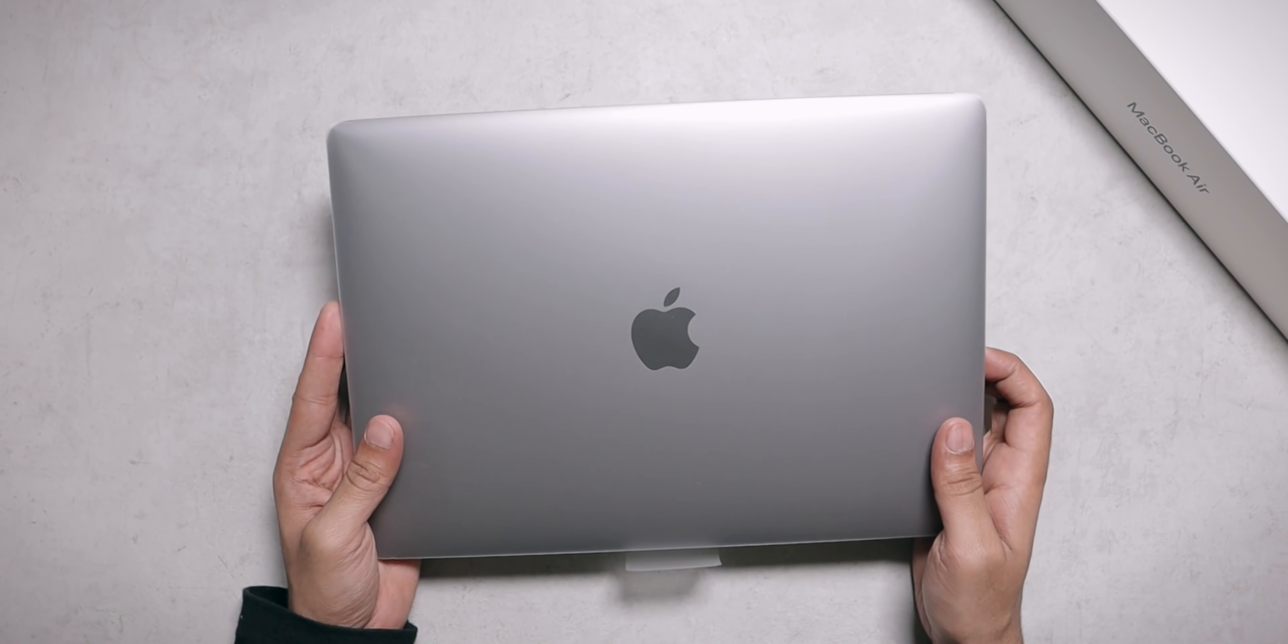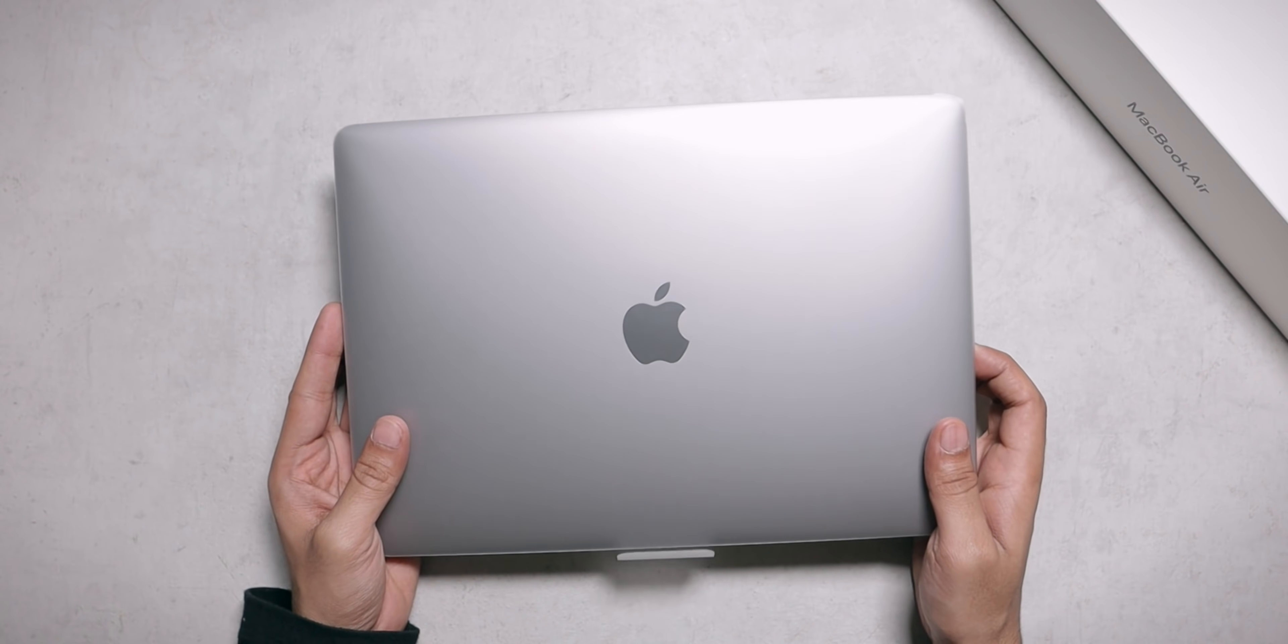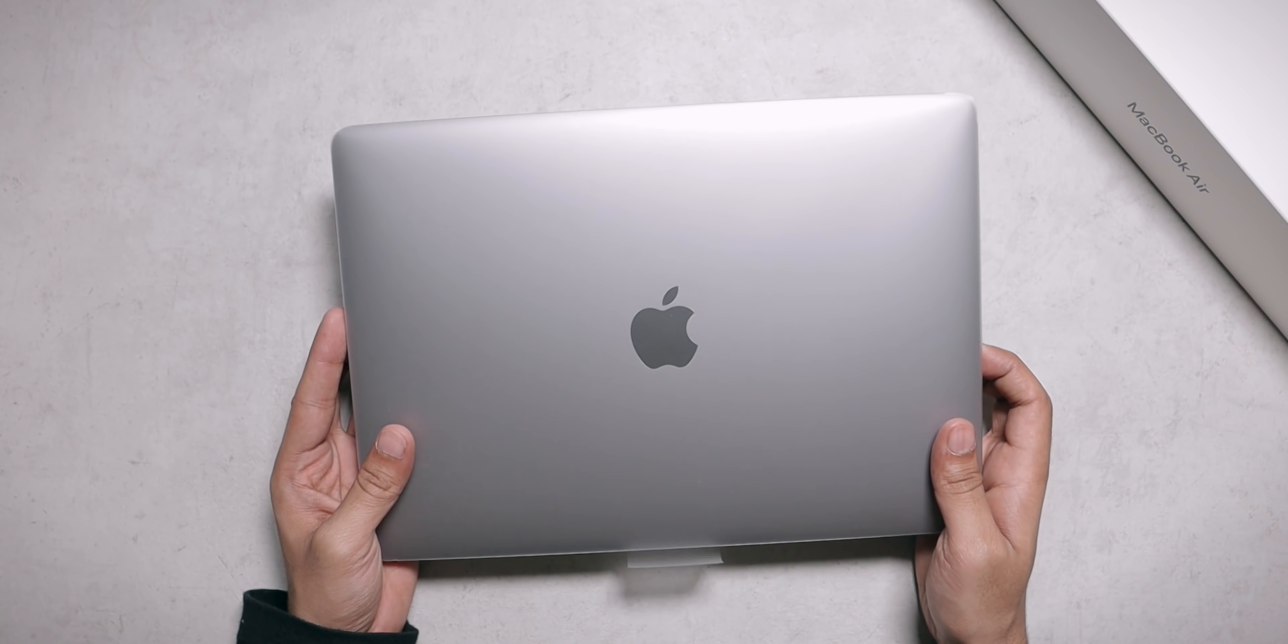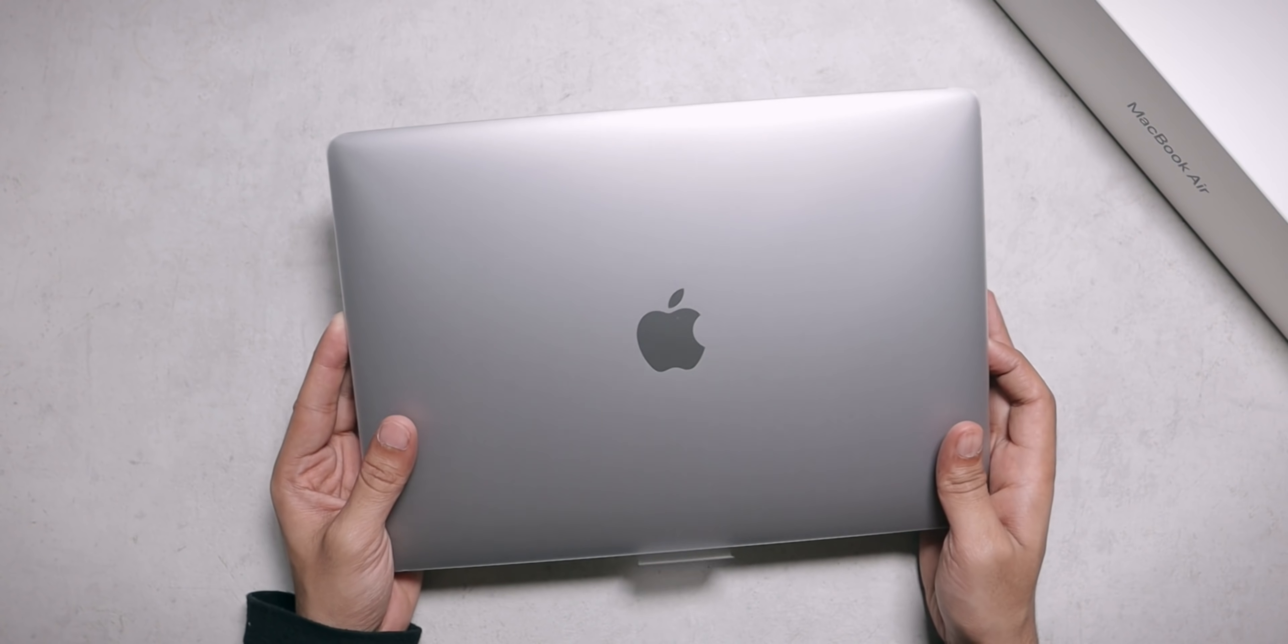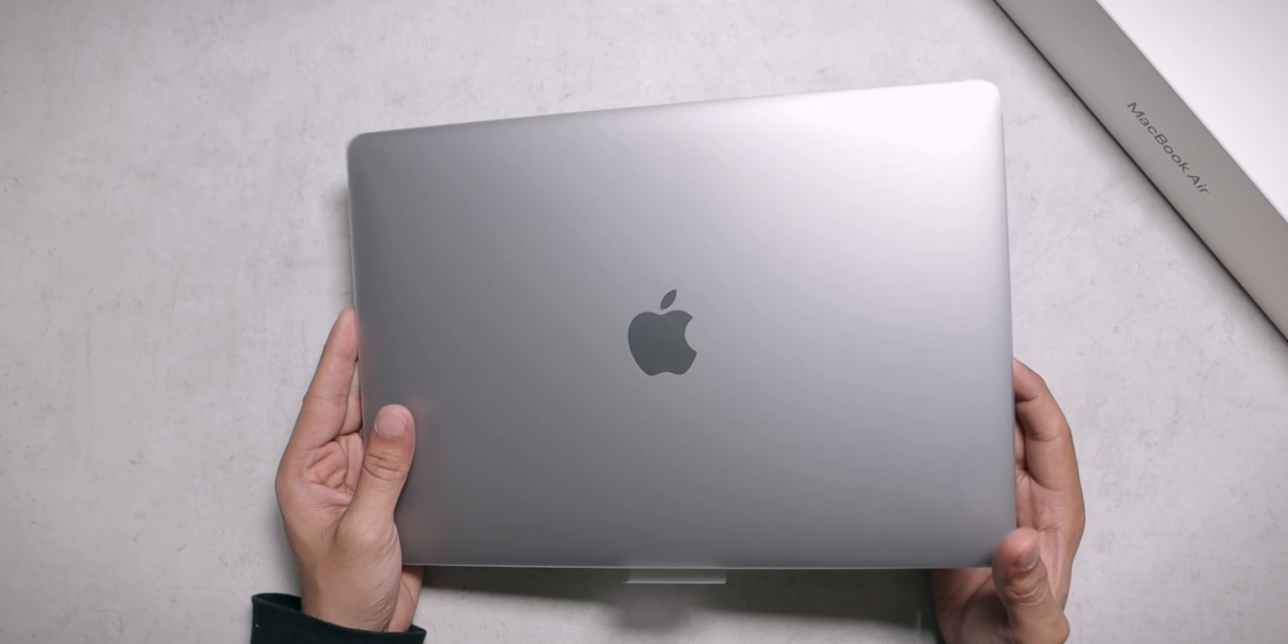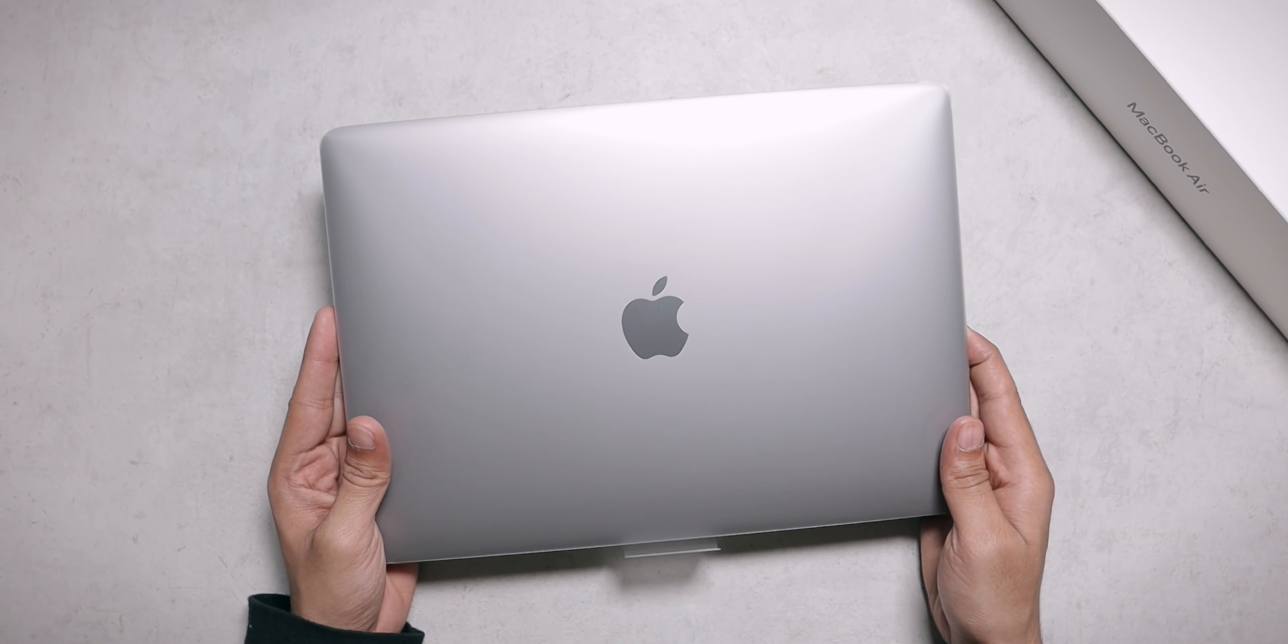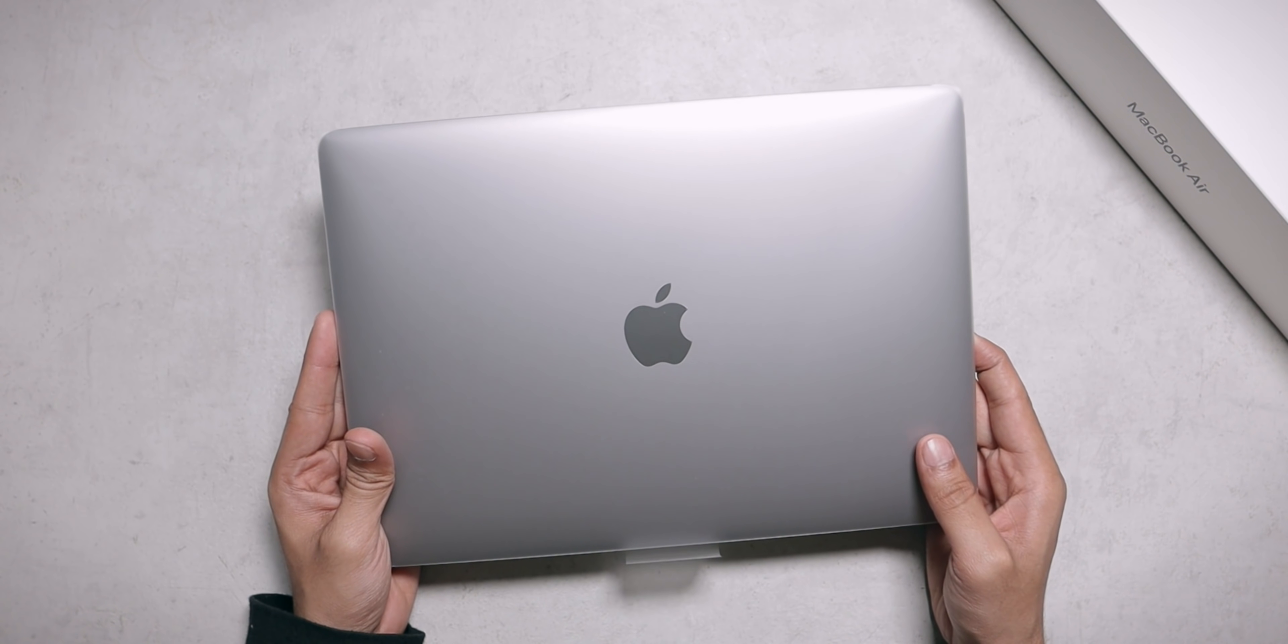So here we go. This is the MacBook Air. Now this is the base variant which comes with 8GB of RAM and 256GB of internal storage which is an SSD. So base variant for 93,000 rupees. That's what you're looking at over here. Now it's the best part of the video. This is what you've clicked for. Let's remove that plastic.